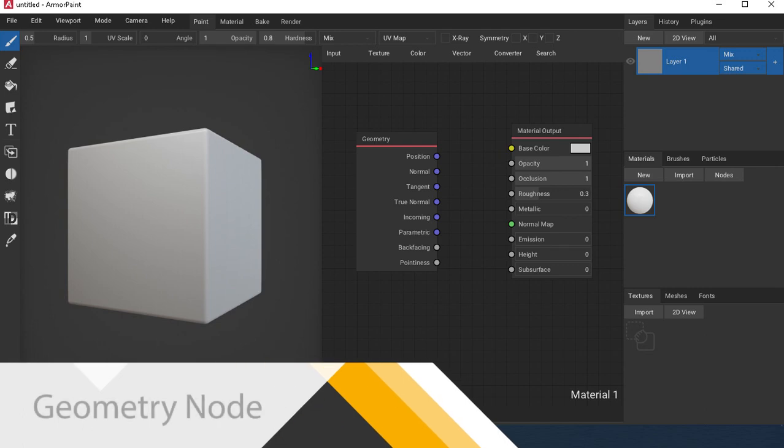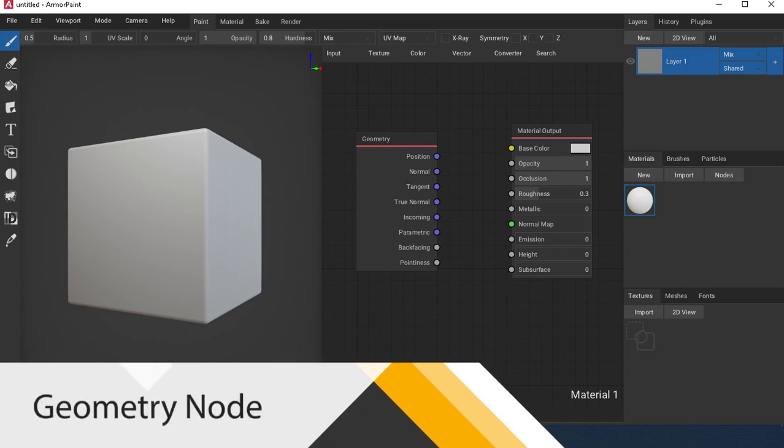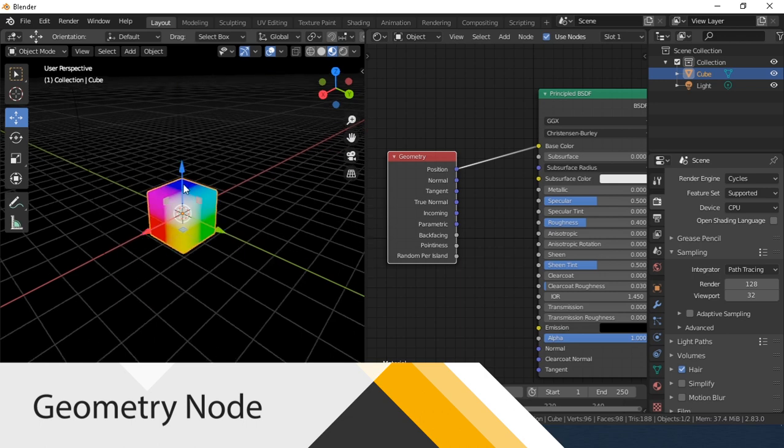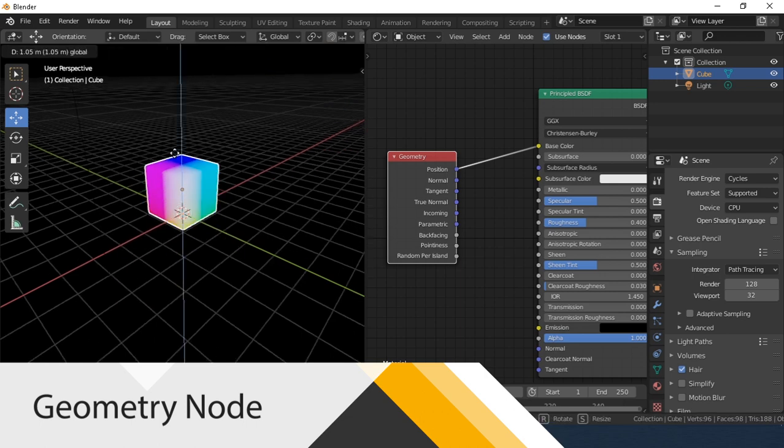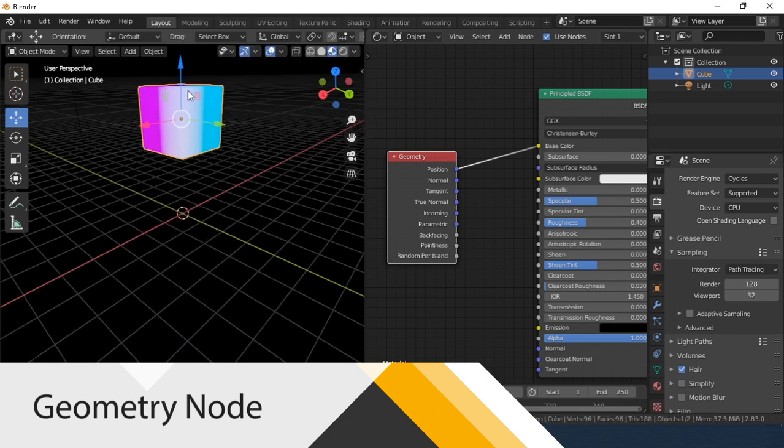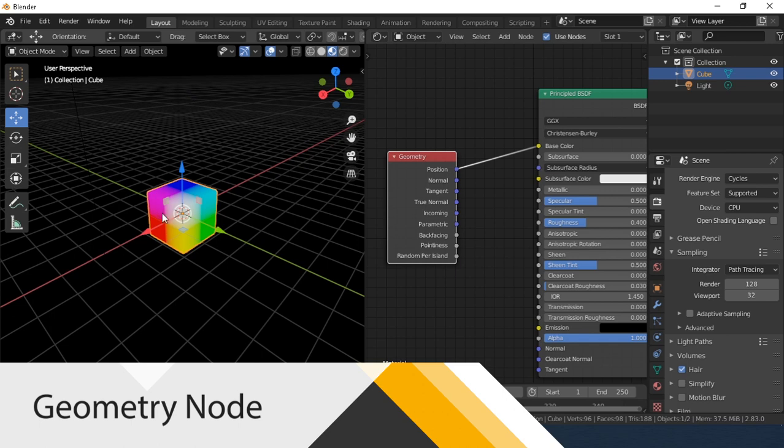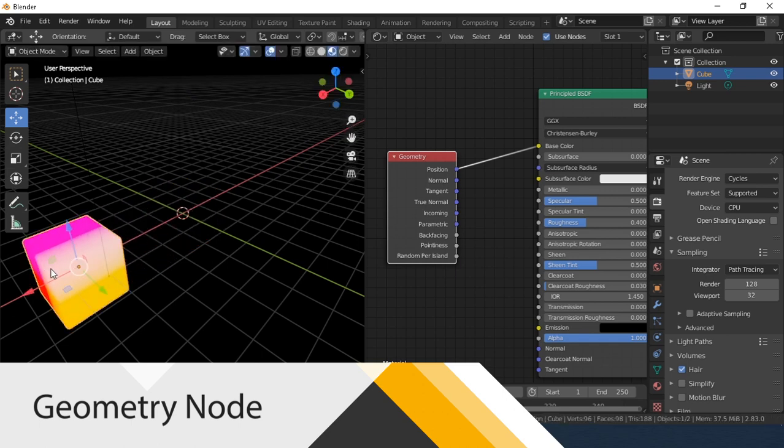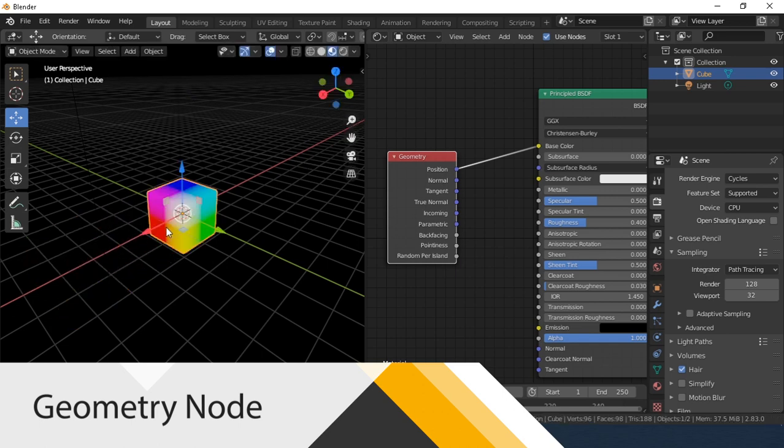Geometry node. To more clearly show how this node works, let's go to Blender. Position. Provides information about the position of the shading point in the global coordinate system. See how the color changes with different movement of the object.